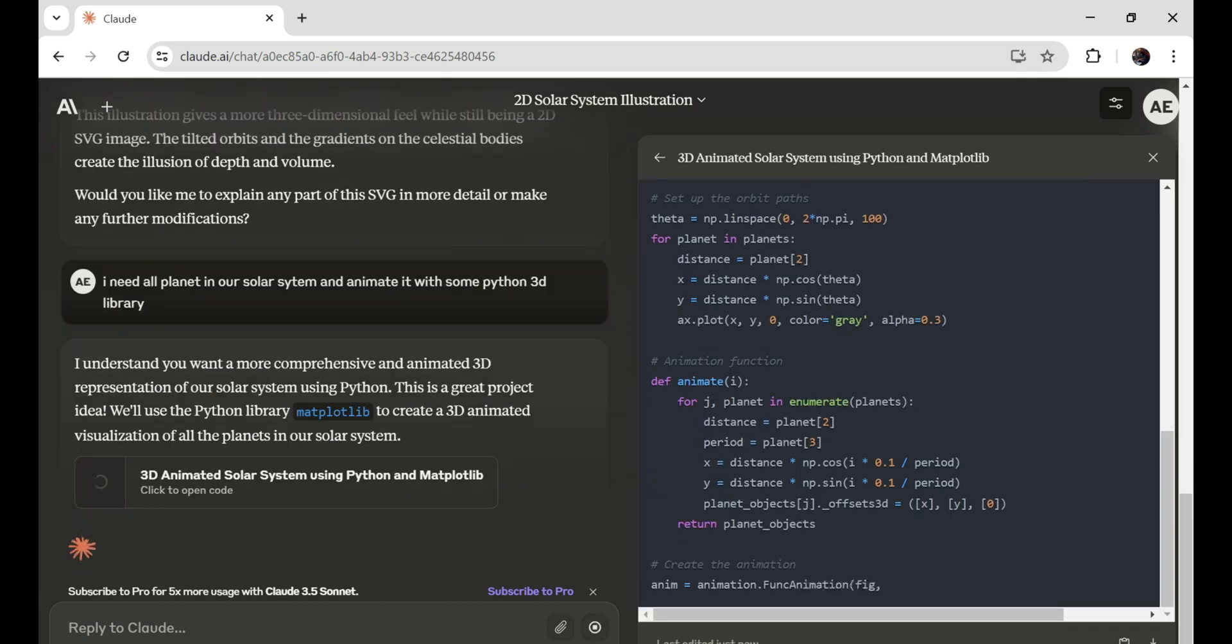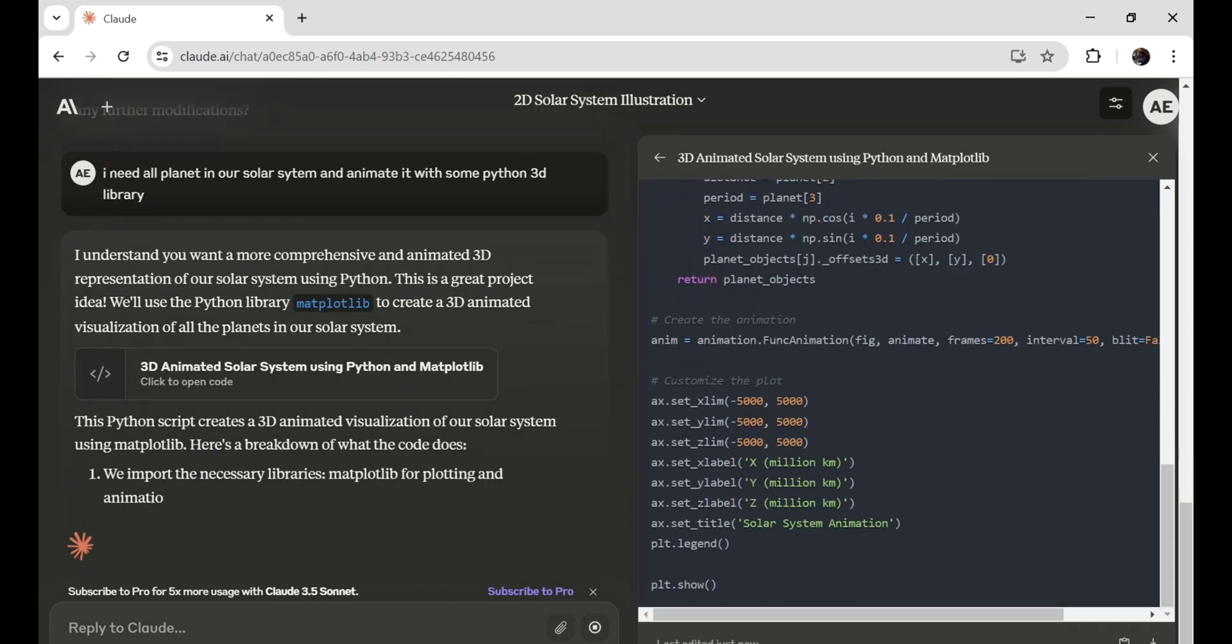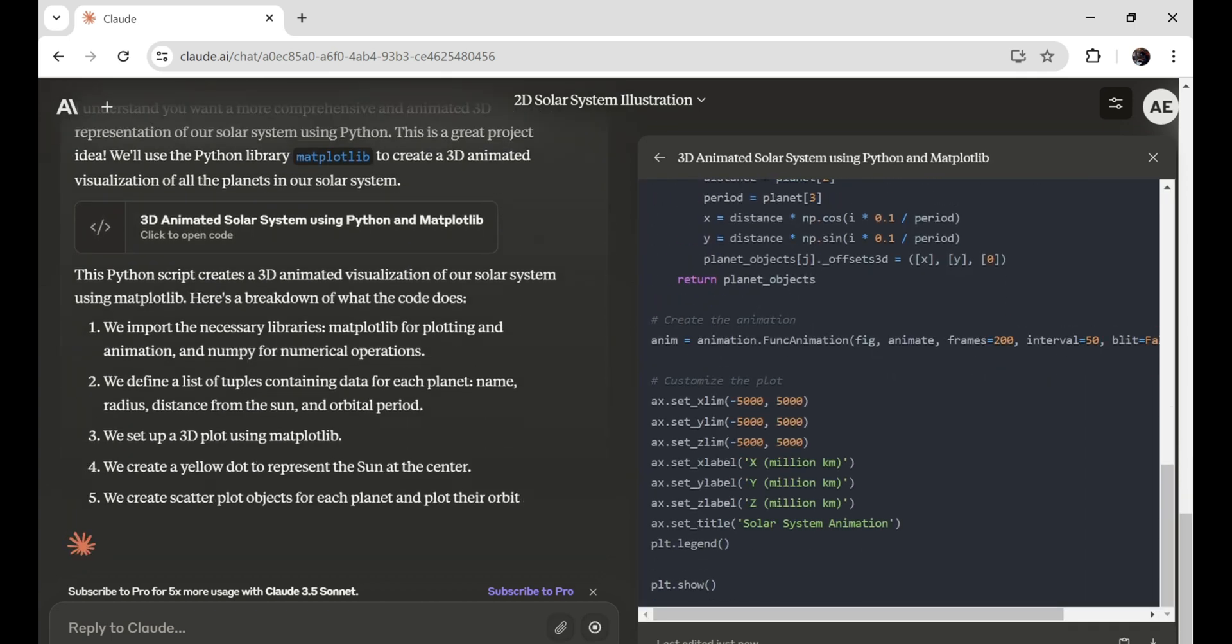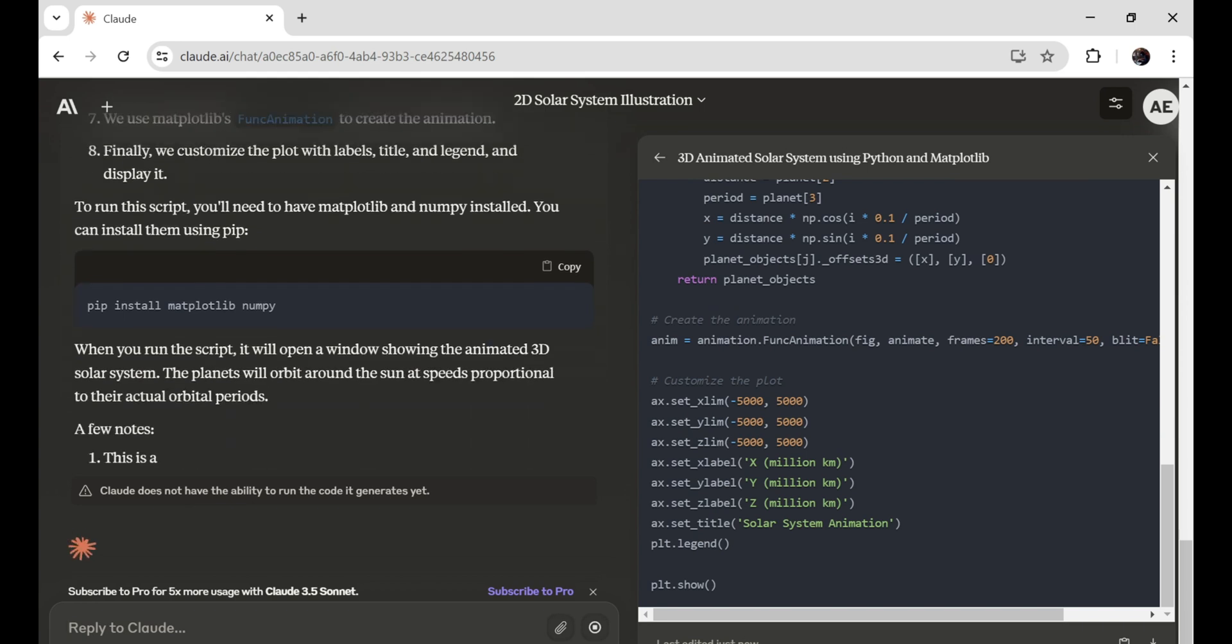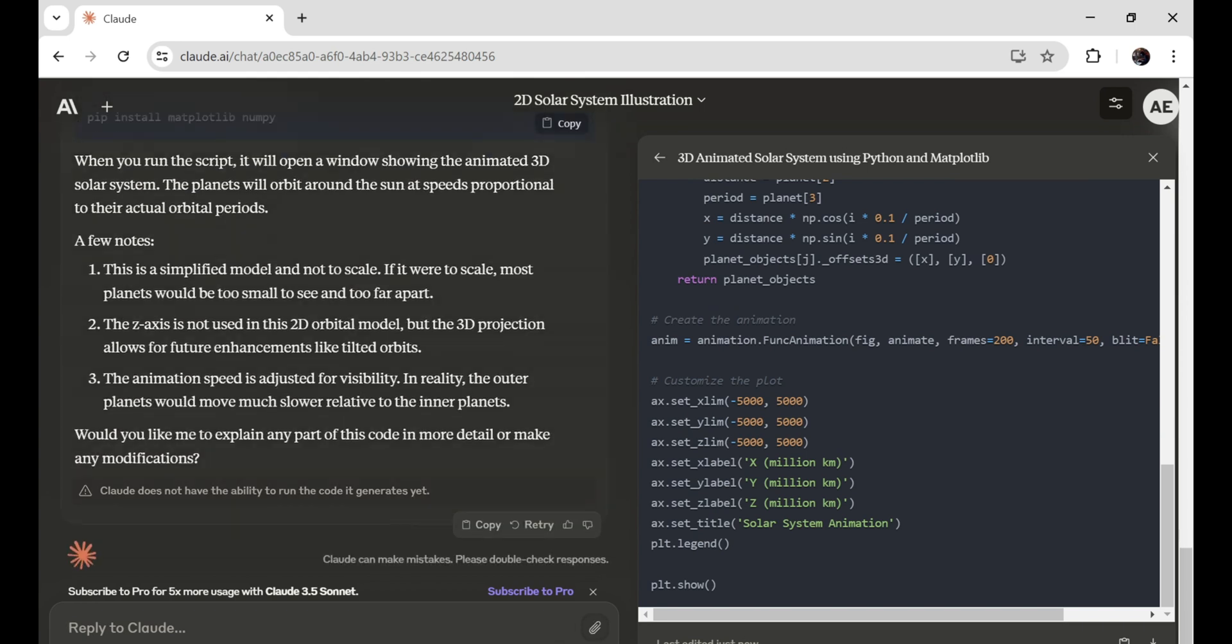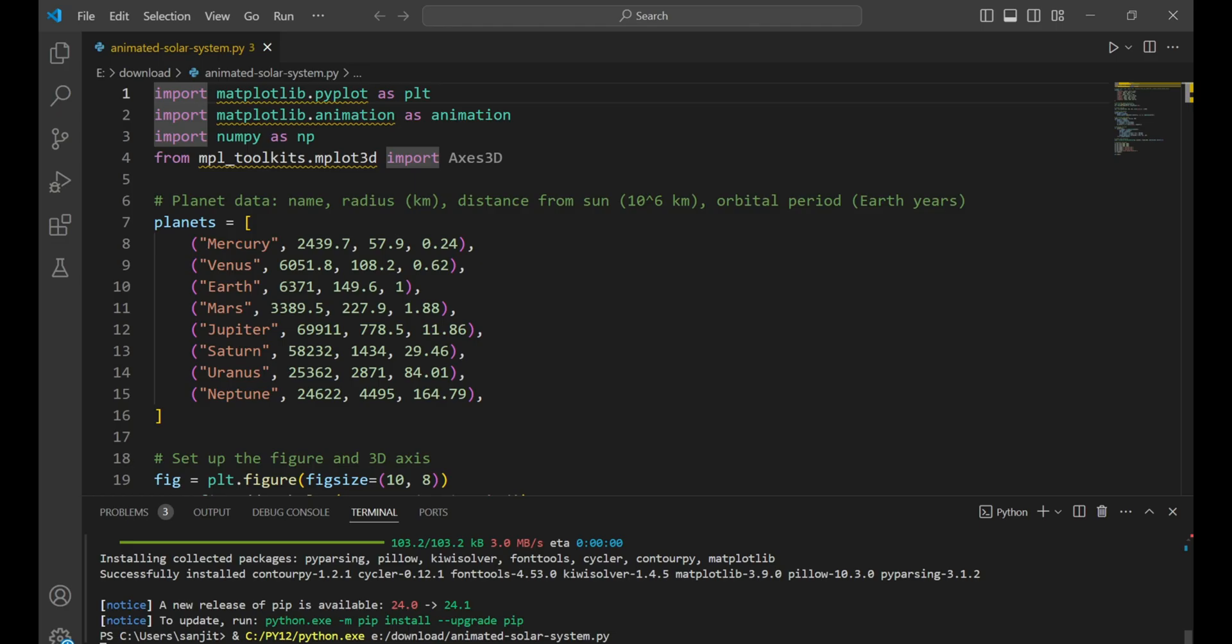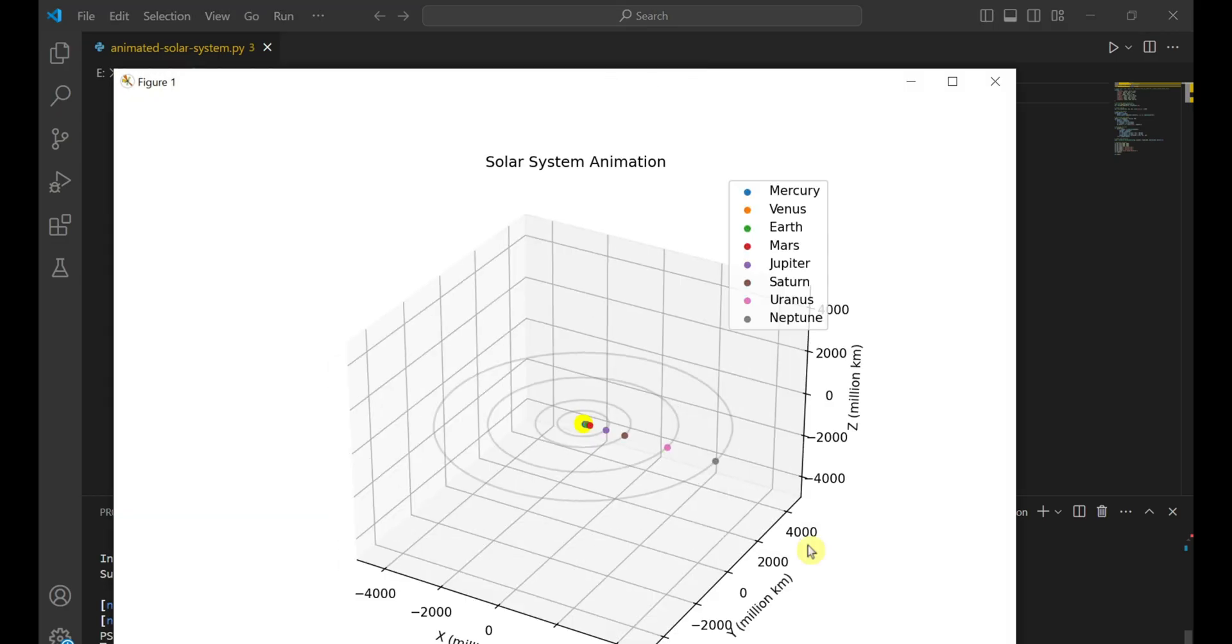Claude is rewriting all the code to include the animation. For some reason, I don't see the result in Claude's code editor. It might be because Matplotlib is not installed. Let's copy the code and paste it into my VS code and run it. Here we go. Our solar system is now beautifully animated.